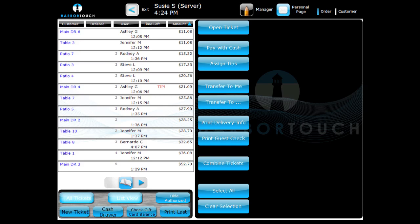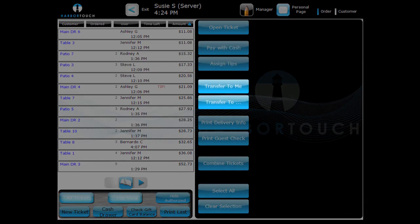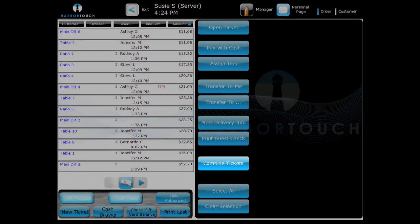Functions available from ListView include Assigning Tips, Transfer Tickets, Print Guest Check, and Combine Tickets.